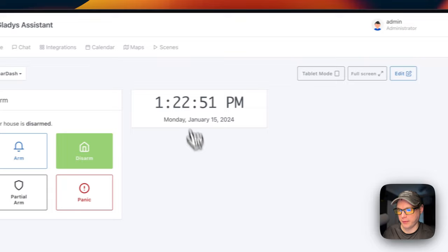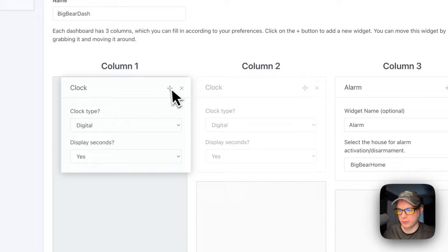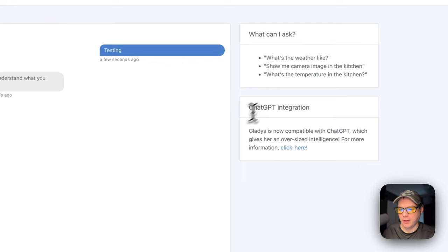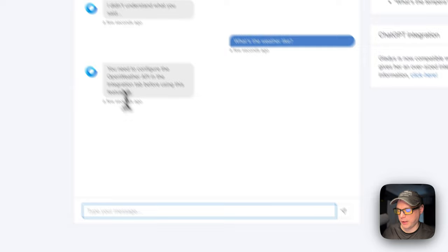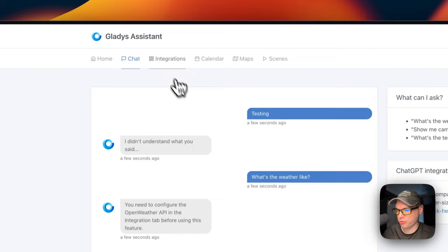After saving, you can see the alarm panel and clock. You can go full-screen, enable tablet mode, edit and move widgets around, then press Save to confirm. Going into the chat, I typed 'testing' and it didn't understand that. You can also set up ChatGPT integration. I tried it out, and it does chat with you — you also need an OpenWeather API integration for weather data. Now you can go to Integrations to set those up.